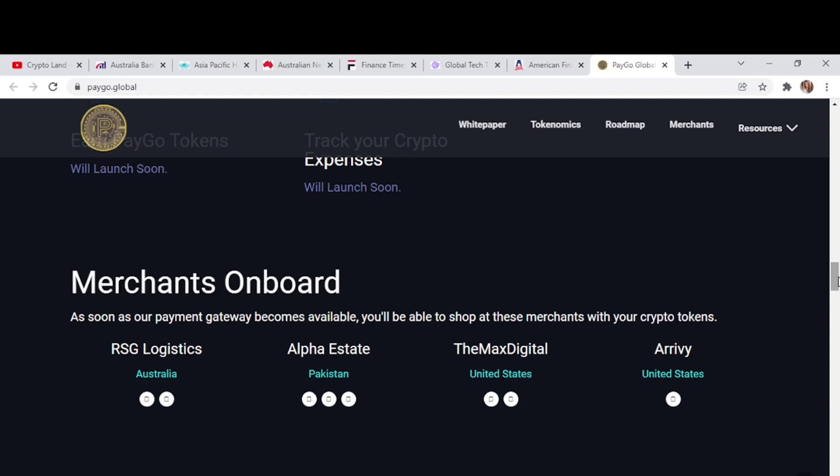Here you can see the merchants onboard. They have already done many partnerships and will do more partnerships to make this project huge and to make PayGo acceptable all over the world. As soon as the payment gateway becomes available, you'll be able to shop at all these merchants with your crypto tokens: RBG Logistics Australia, Alpha Estate of Pakistan, TheMaxDigital United States, and Anrvy of United States.